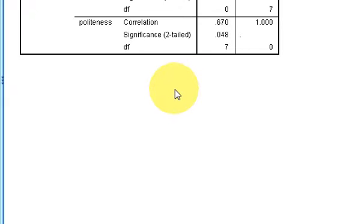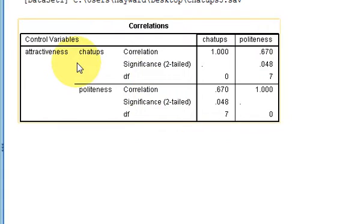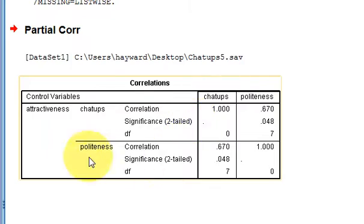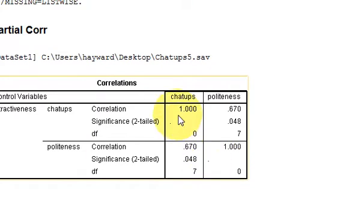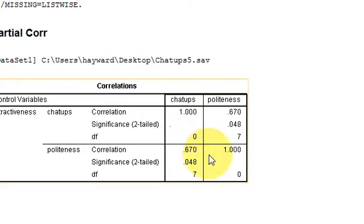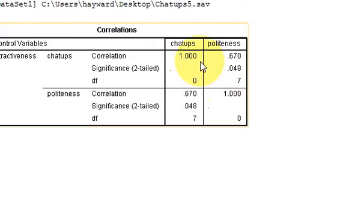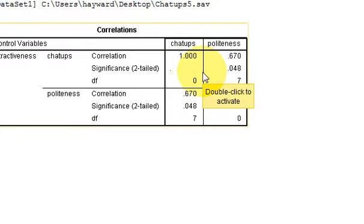As with the bivariate correlation example in my other e-tutorial videos, you'll notice chat-ups versus chat-ups, politeness versus politeness in this matrix format. These diagonals are always ones. You don't need to worry about those.